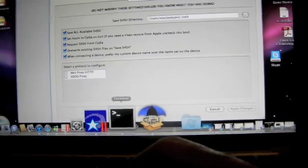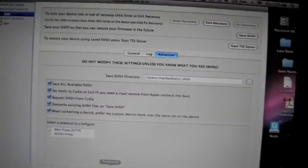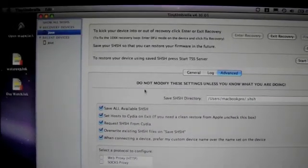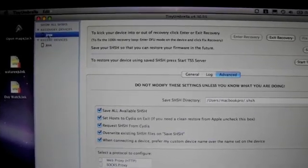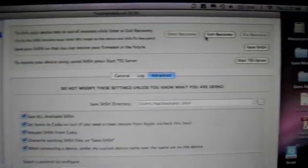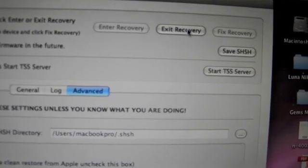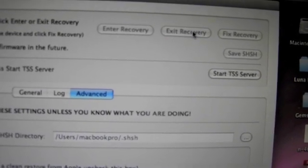You are going to go to Exit Recovery. You select the iPhone — in this case it is this one here — and then you go to Exit Recovery.